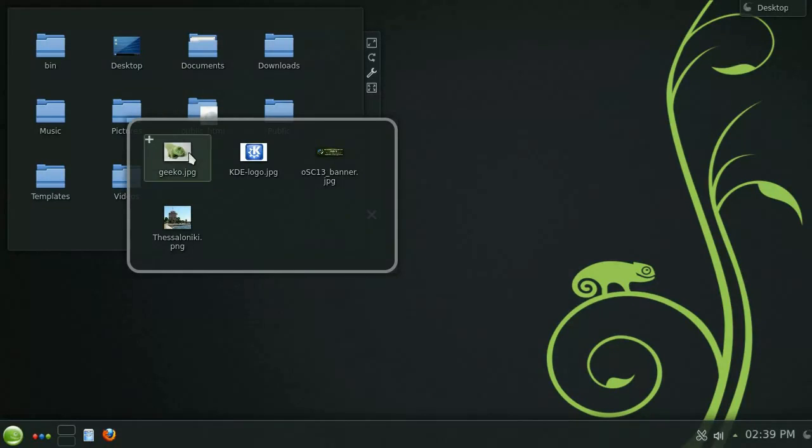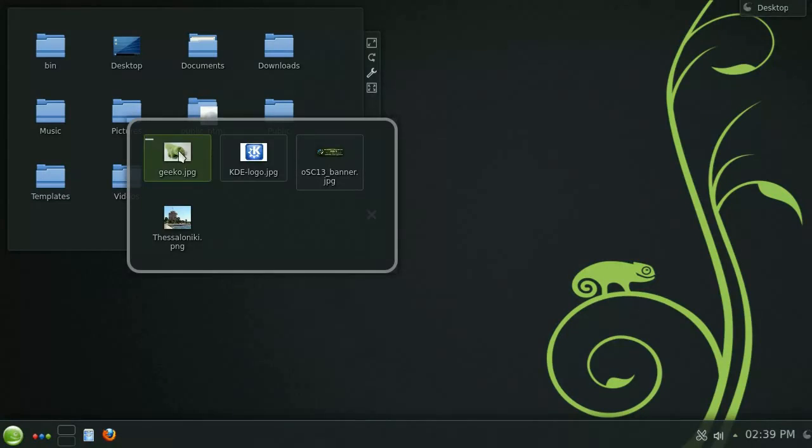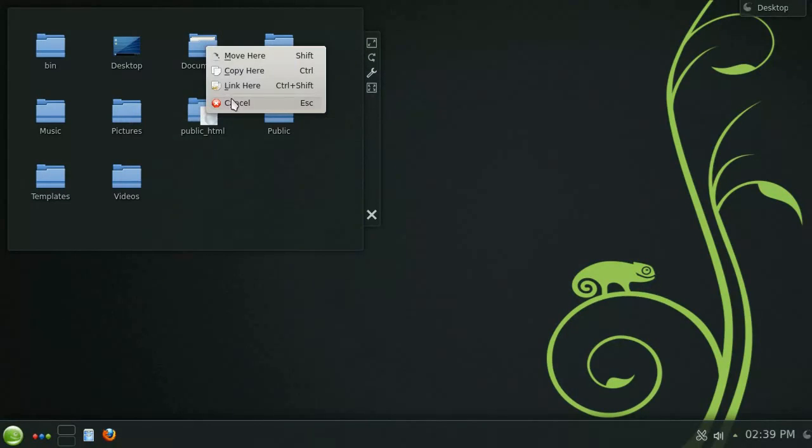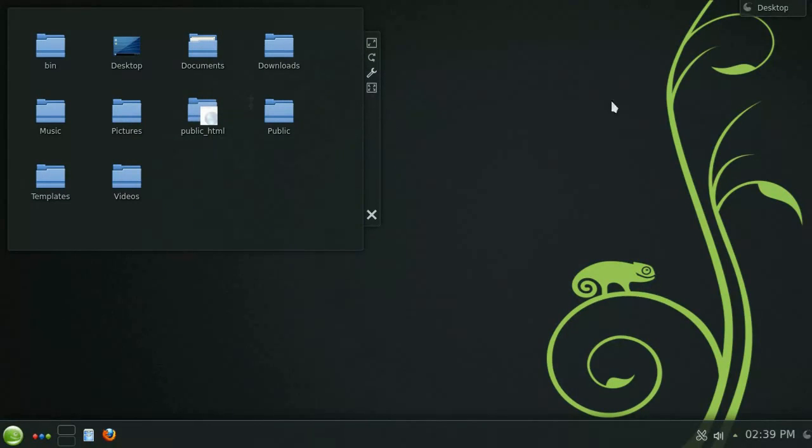To select more than one file simply click the plus icon to add it to your selection like this. So this is an incredibly useful widget but let's check out a few more.